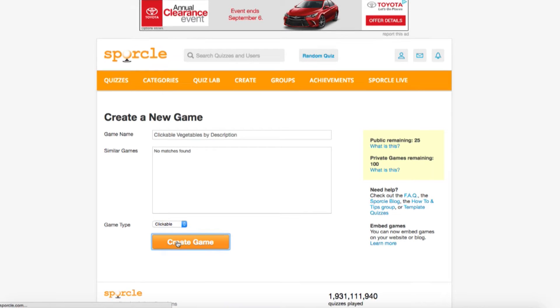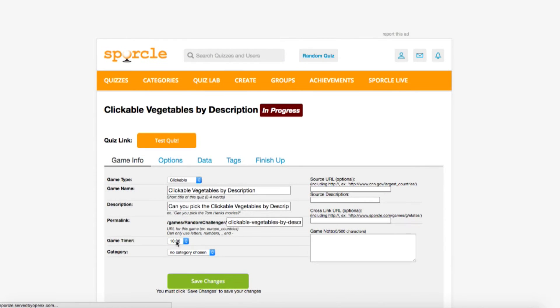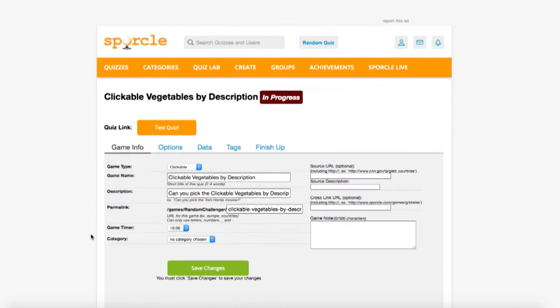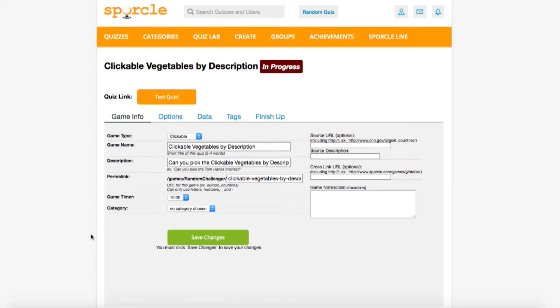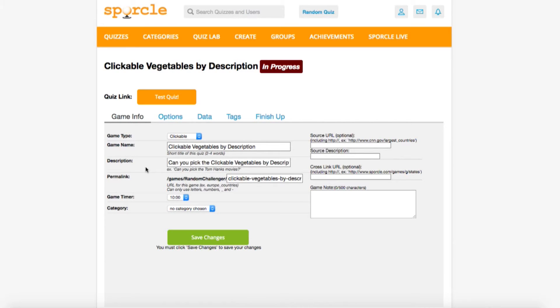Click create game and you'll be taken into the game info tab. You might notice that there are a lot fewer options here compared to on classic quizzes. Since clickable quizzes have no column headers, you only have to worry about the description, timer, and category.